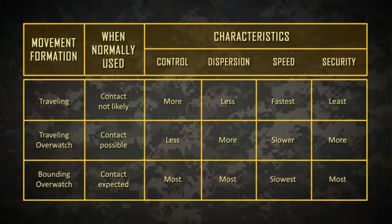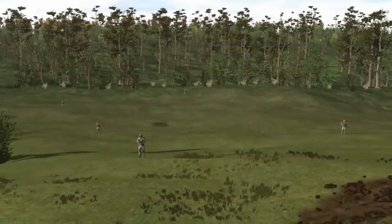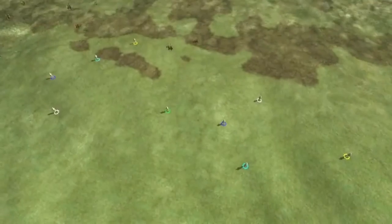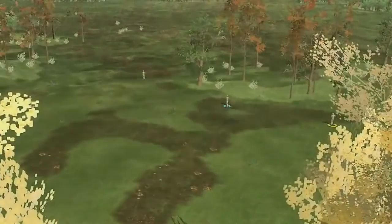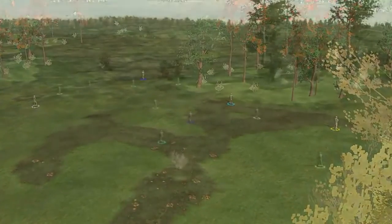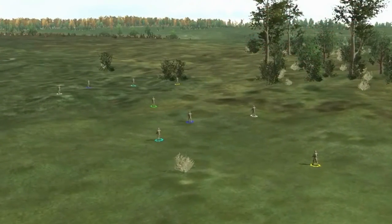The squad leader must consider METTC and the advantages and disadvantages of the three squad movement techniques to move the unit and accomplish the assigned mission. Of the three squad movement formations and three squad movement techniques, the squad leader must choose from a variety of factors which is the one best suited for his mission and his environment.